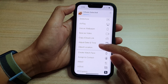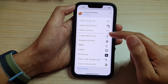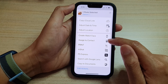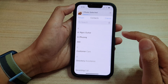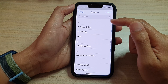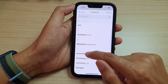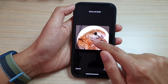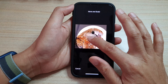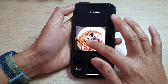From the pop-up, swipe down a little bit and tap on "Assign to Contact". Next, select the contact that you want to assign the photo to.